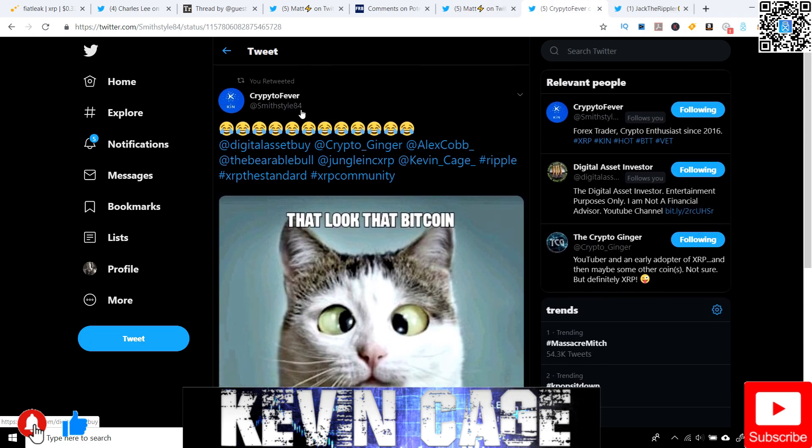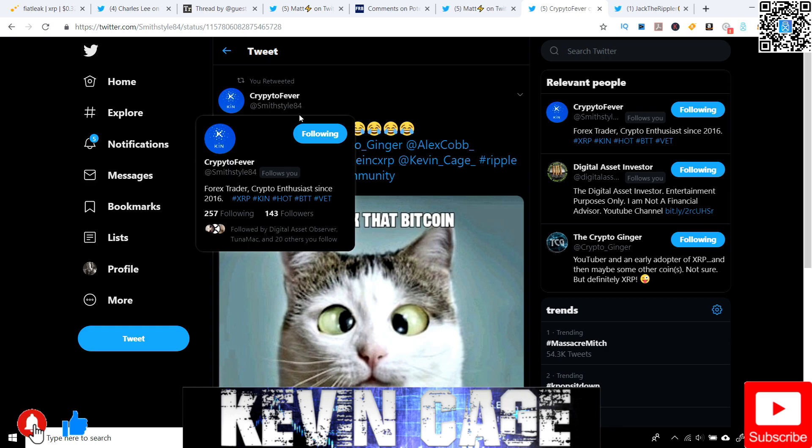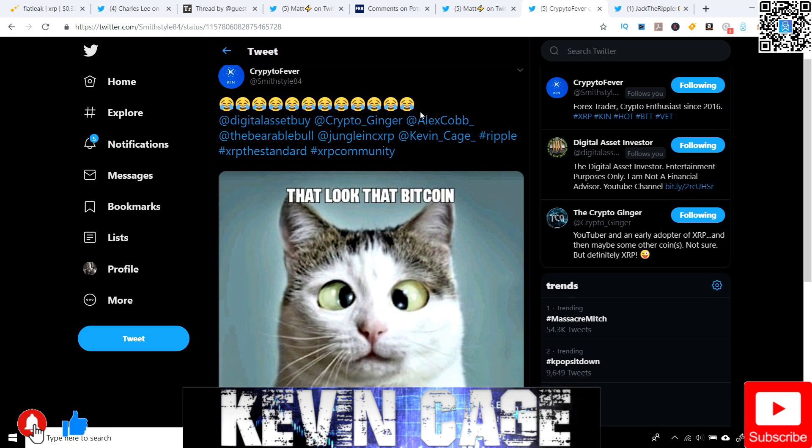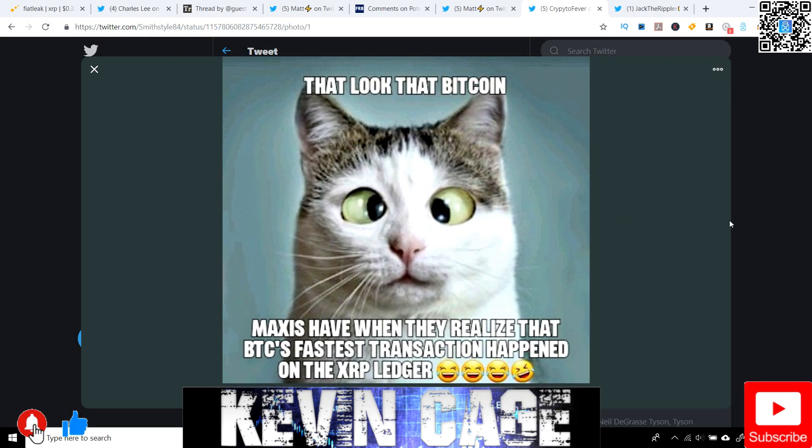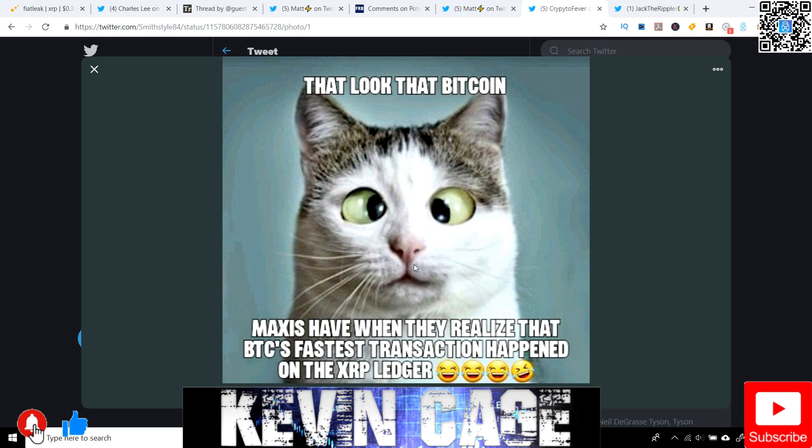Next, this is just a funny thing shared by CryptoFever, SmithStyle84. Right here, that look that Bitcoin maxis or maximalists have when they realize that Bitcoin's fastest transaction happened on the XRP ledger. And again, maxis, maximalists, people that are completely all in on Bitcoin. They believe everything else doesn't really have a use case or utility, or they're just largely a believer in the technology of Bitcoin, which I respect, but I just feel like they're not really informed and they kind of have a myopic approach to things when there's other options as well to help revolutionize the world. And being a complete anarchist all the way is just not realistic in my opinion.